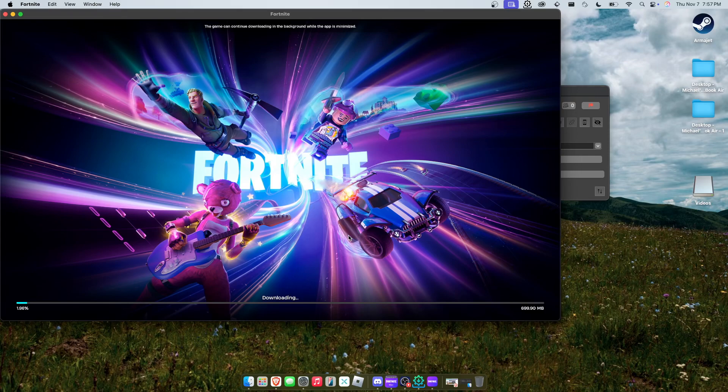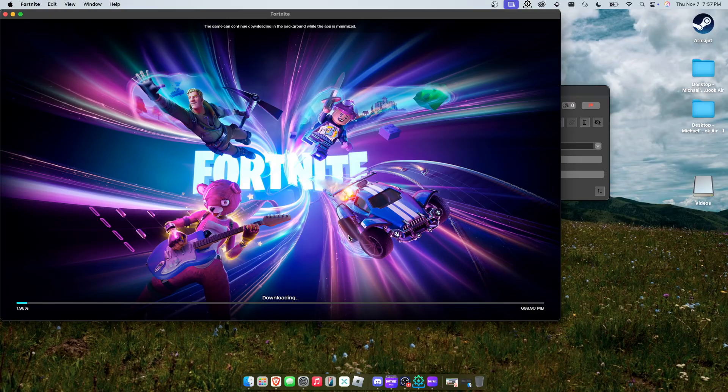Now that glitch with the downloading bar may not be fixed yet. I don't know if it is or not, so I guess we're about to find out.